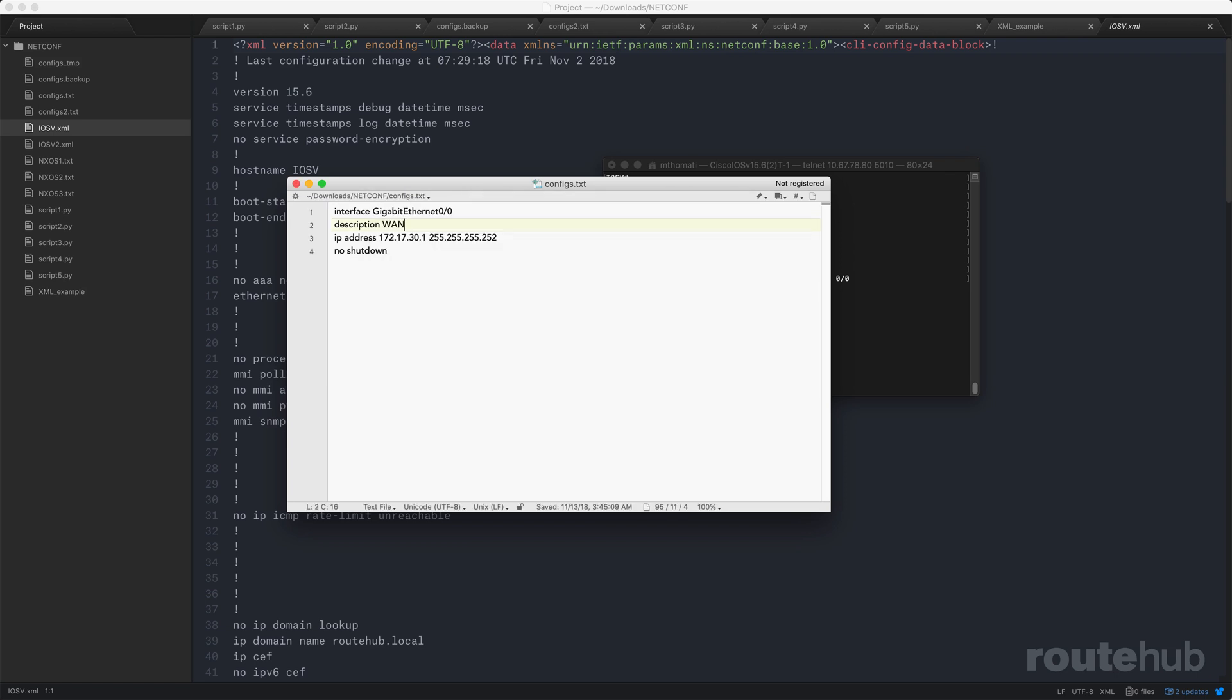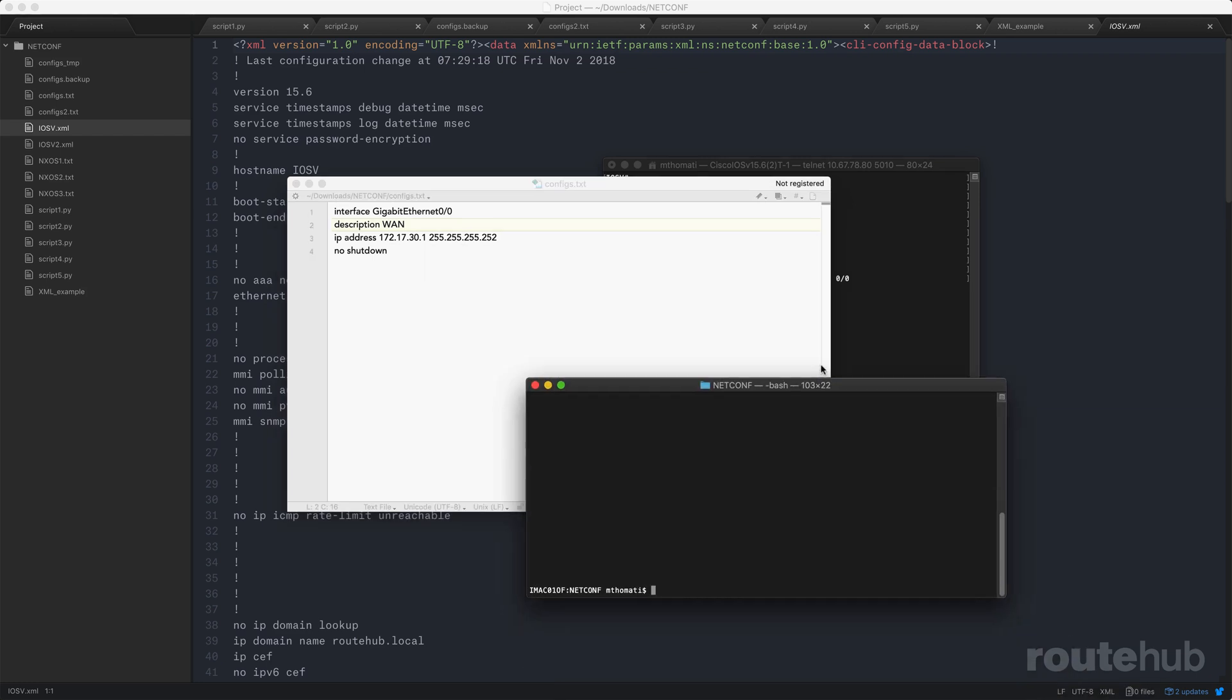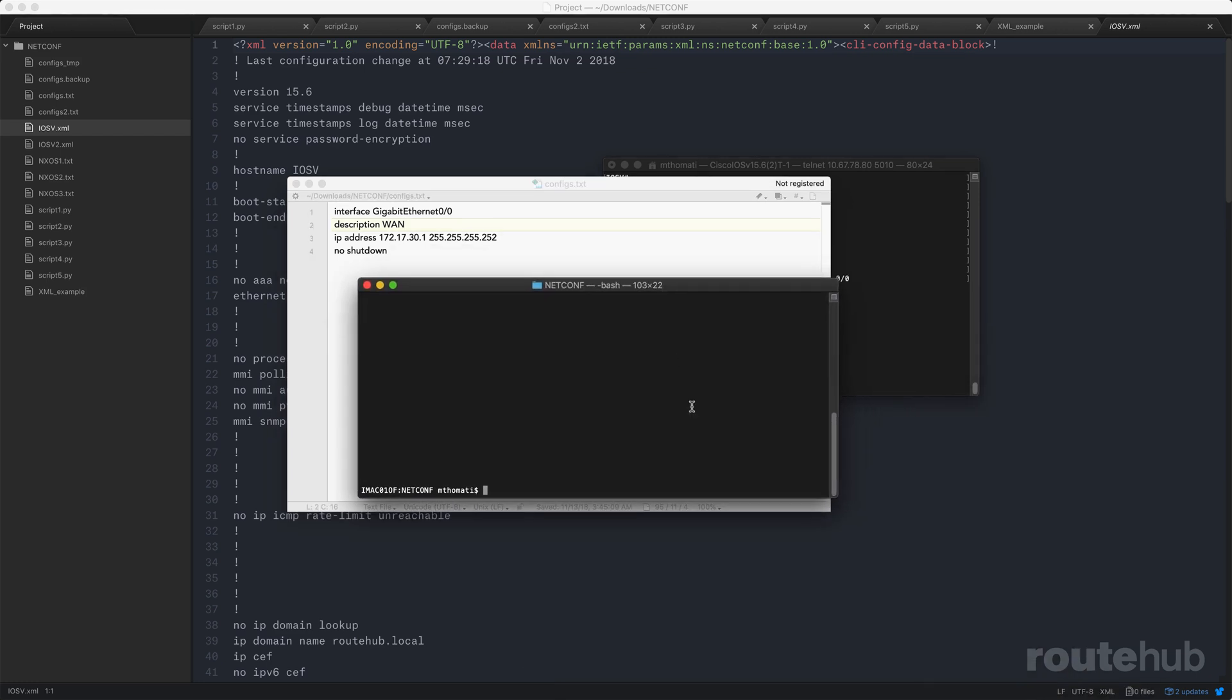Next, I would run our Python script, which will look at that file and push that configuration to the router using NetConf. So let's go open up a terminal window. I'll go ahead and run Python 3 and specify the name of the script that will look at this file and push that configuration to that router. The script itself is completed.